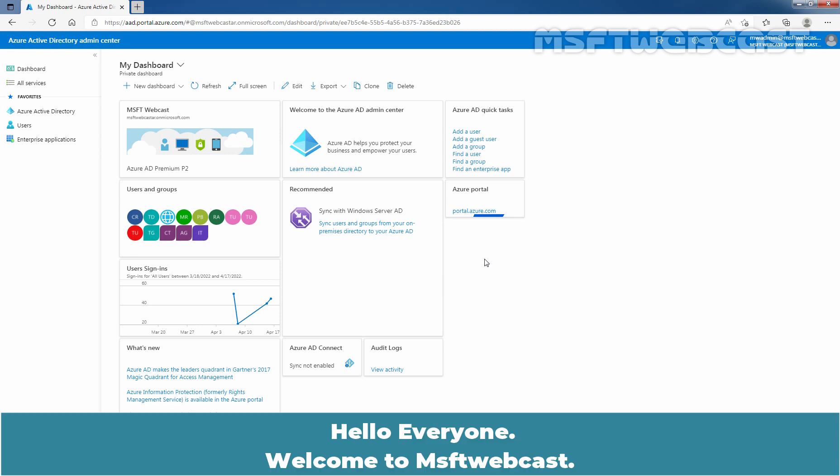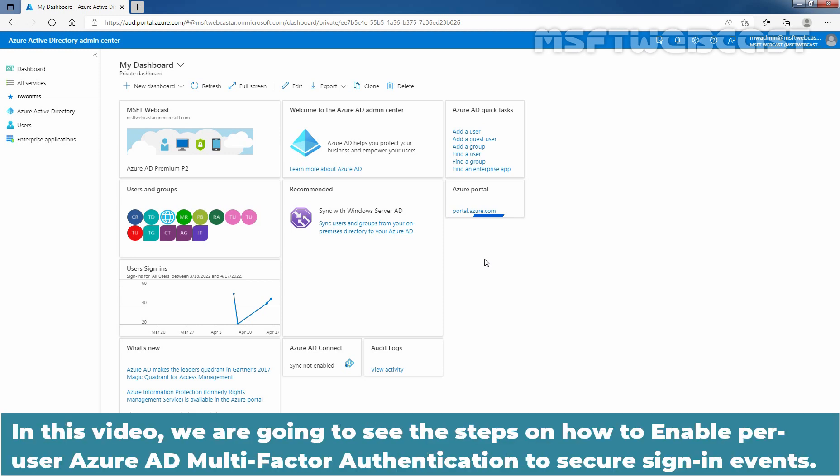Hello everyone. Welcome to MSFT Webcast. In this video, we are going to see the steps on how to enable per user Azure Active Directory multi-factor authentication to secure sign-in events.